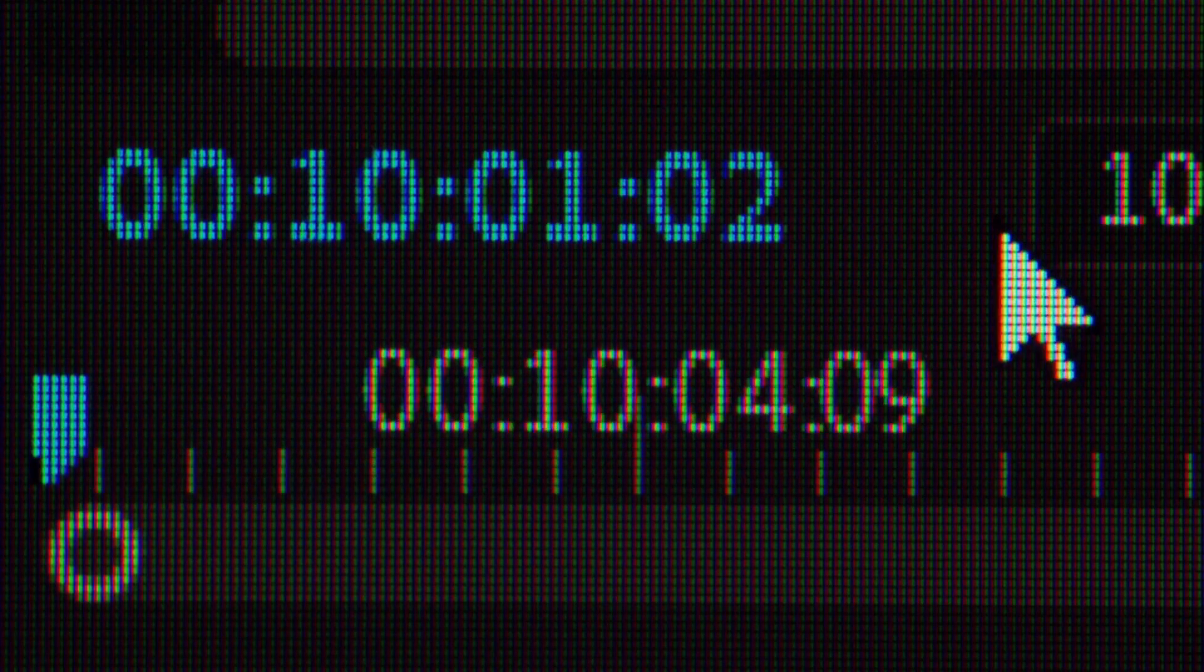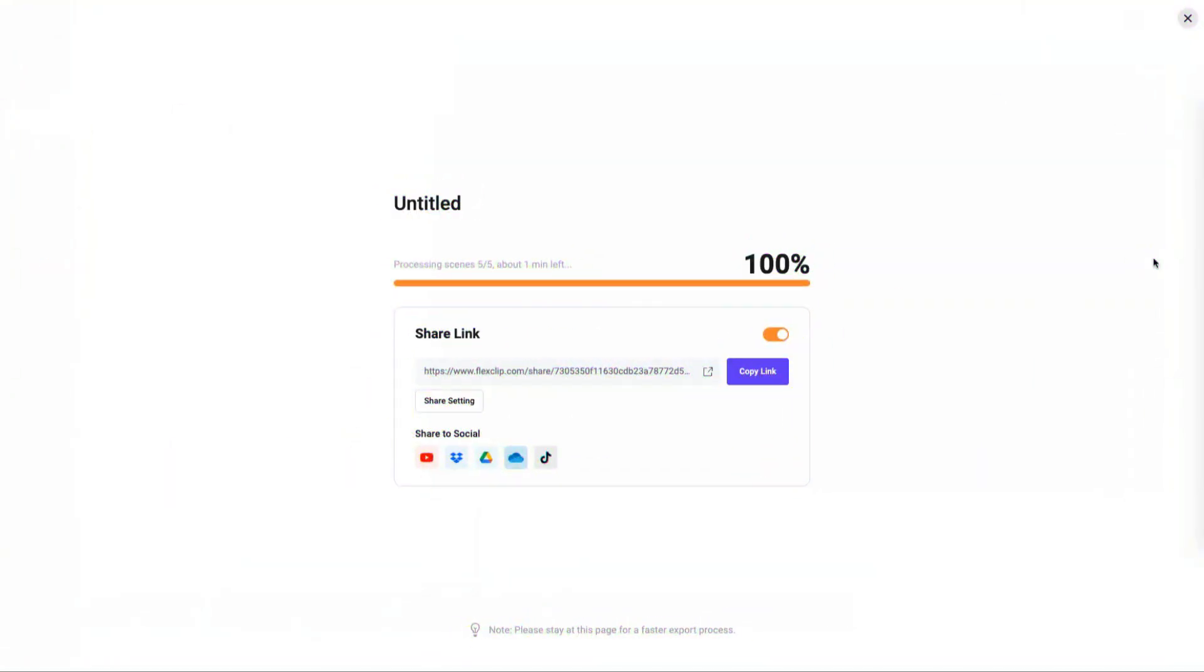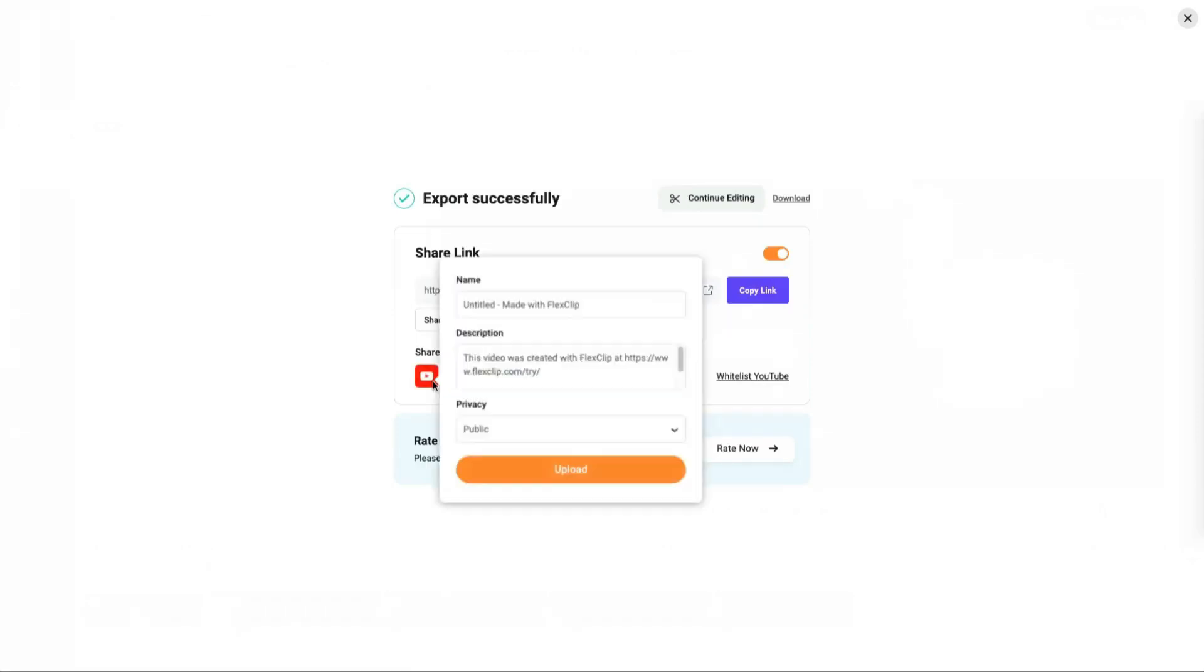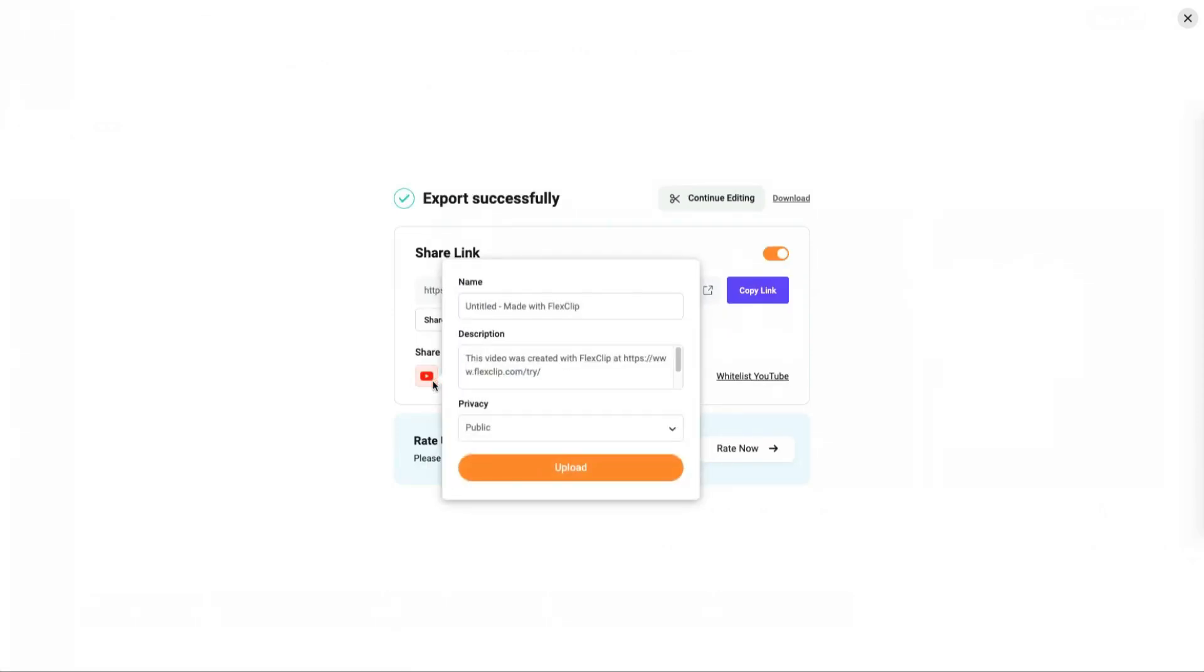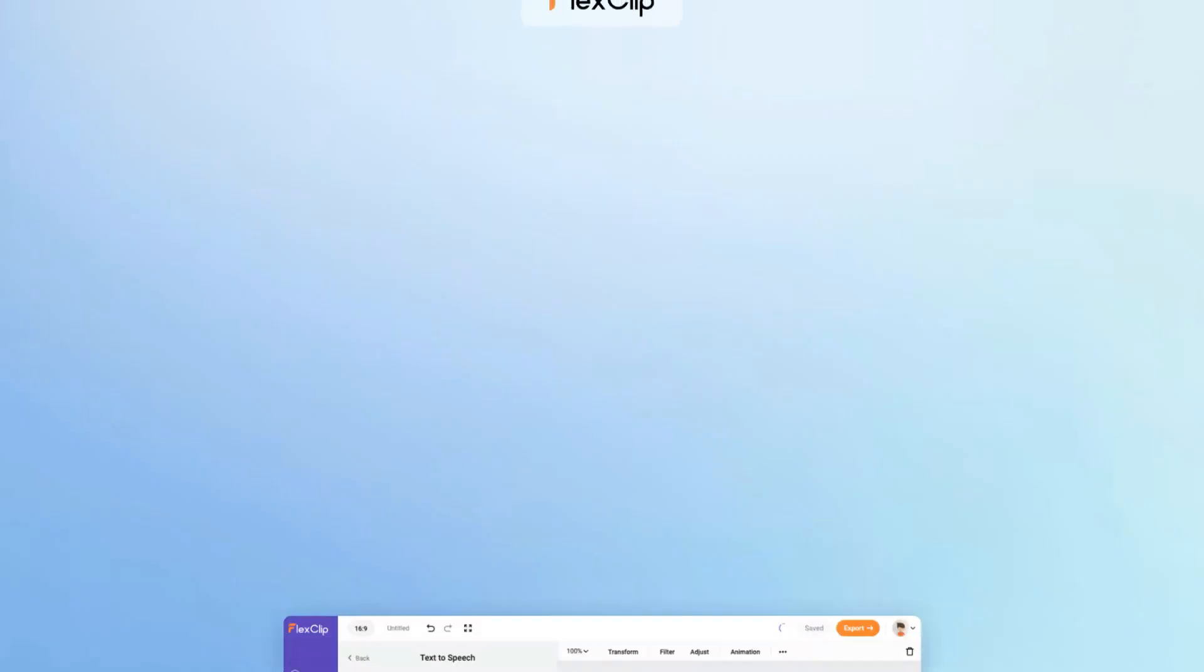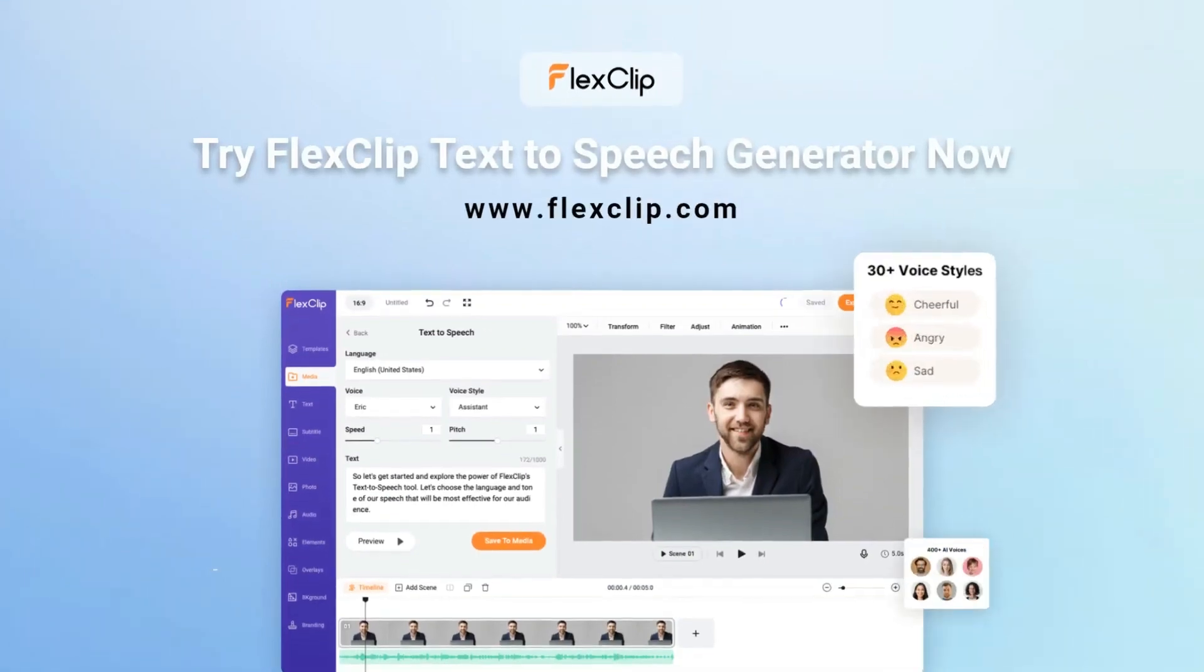By the way, we recommend you try FlexClip, the best AI text-to-speech video creator online. It always generates natural voiceovers for your video. Besides, it also provides other AI video editing tools and customizable video templates designed by professionals. Level up your video creation efficiency and video quality at FlexClip right now.